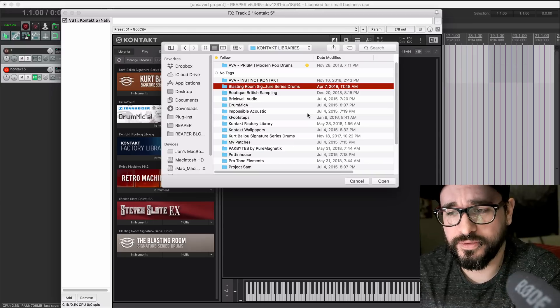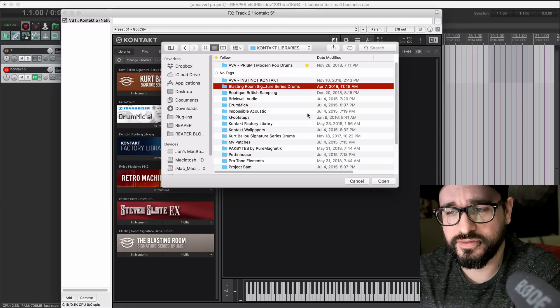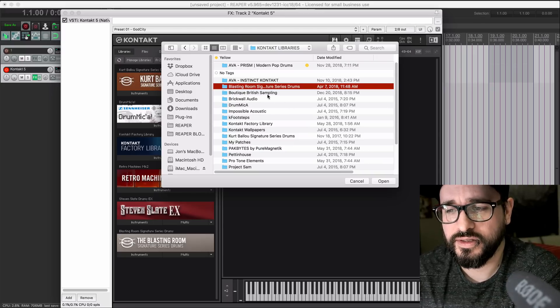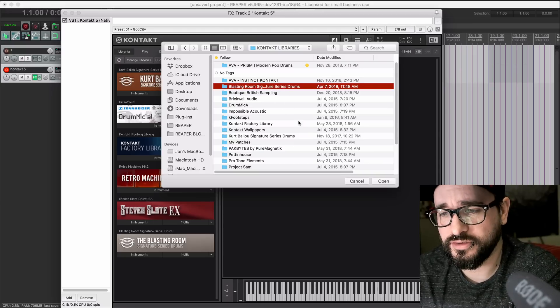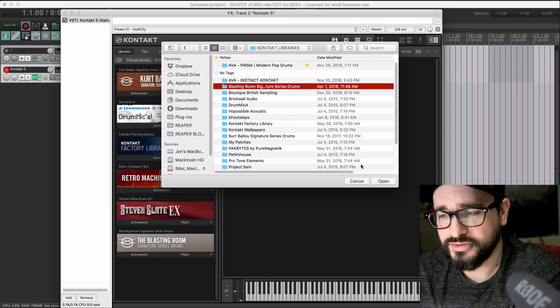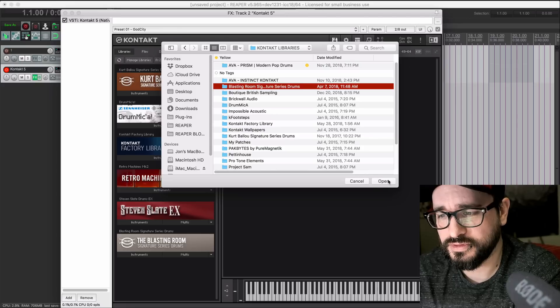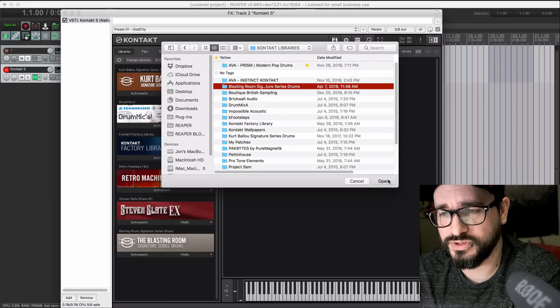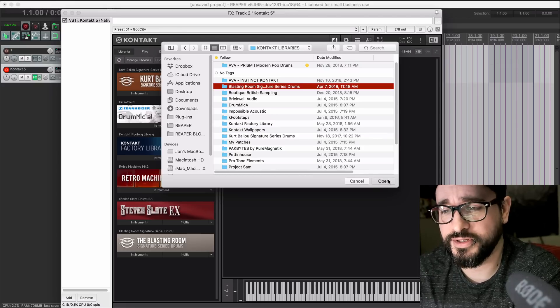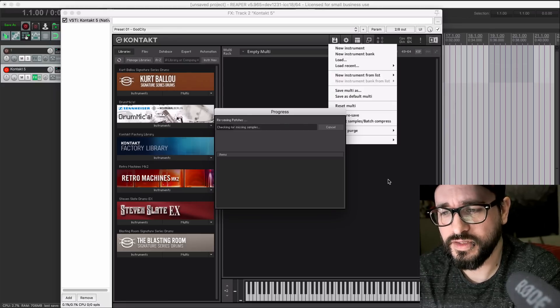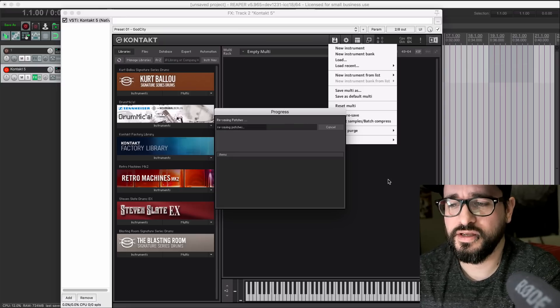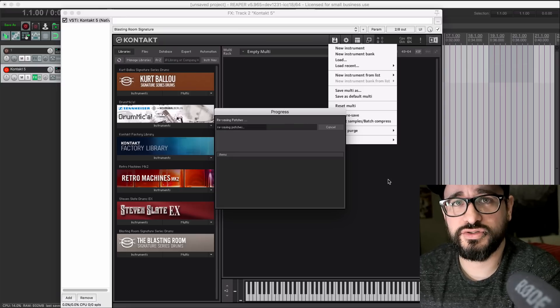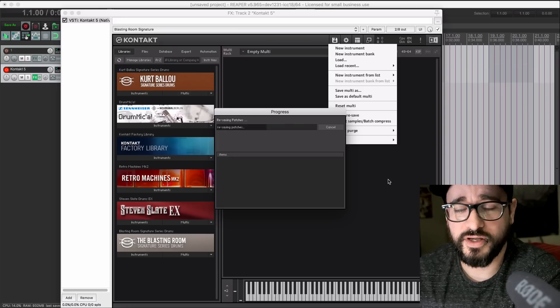I think I've already gone through all my libraries to do this, so I'm just going to choose one at random. Here's the Blasting Room library, which is kind of a big library. It's going to take a few minutes to go through this. So it searches for any missing files.